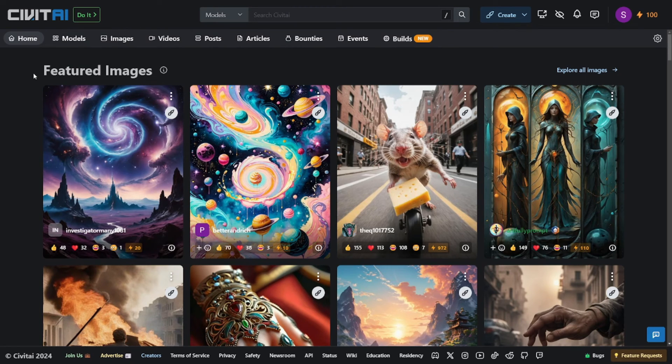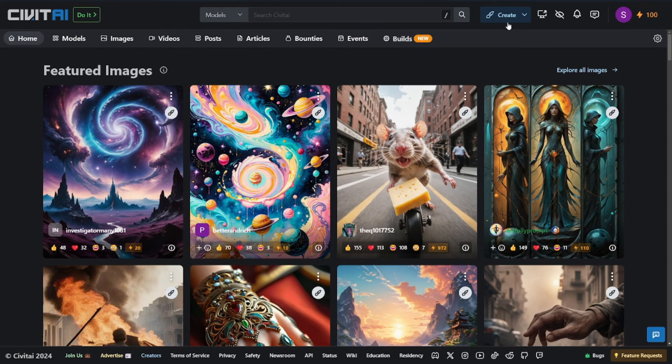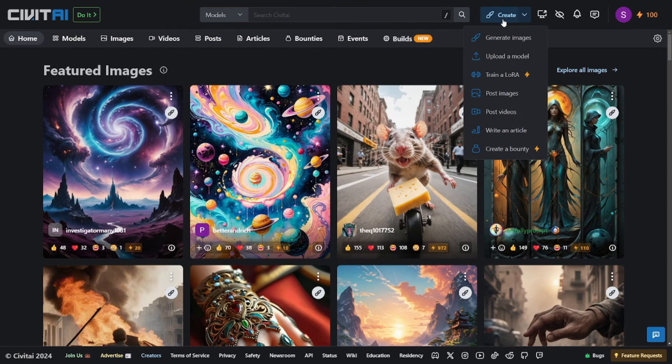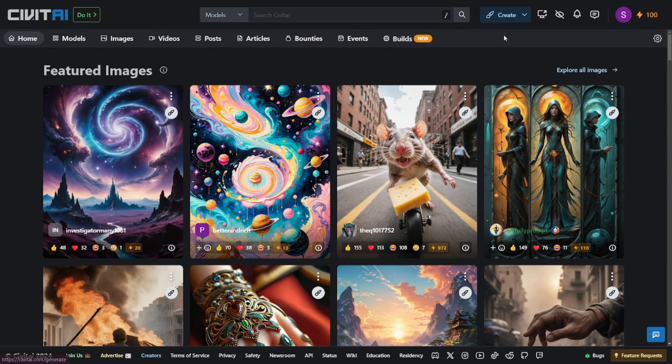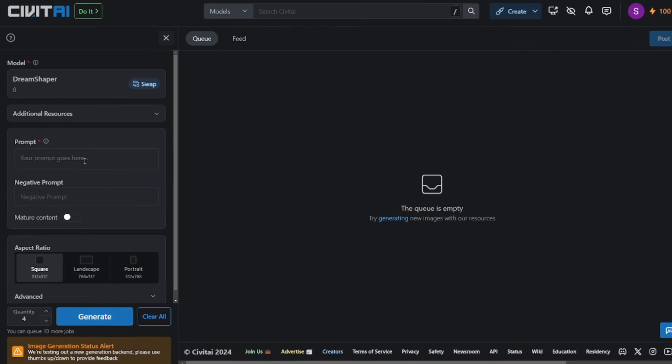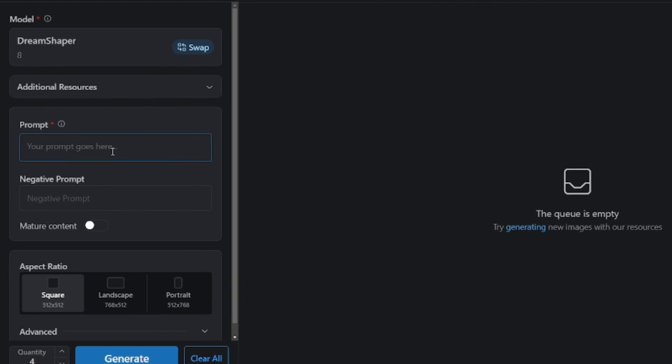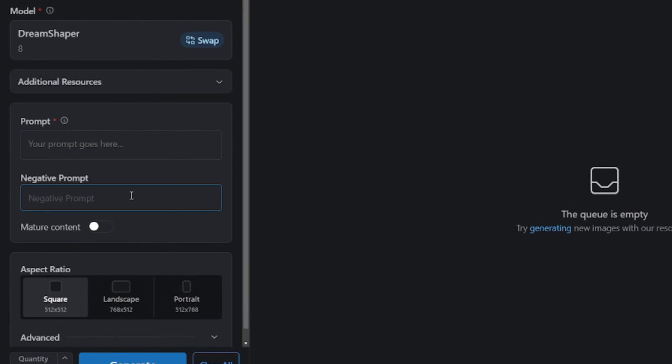So here is the platform from where you can generate actually uncensored content and then swap the face and generate some spicy content for your premium websites. So to do that, all you have to do is click on generate images, and here you can give in your prompt as well as the negative prompt. And the most important part, you have to enable this option here which says mature content. This will enable the uncensored part and you can generate not safe for work content using this, and afterwards you can generate whatever you like.